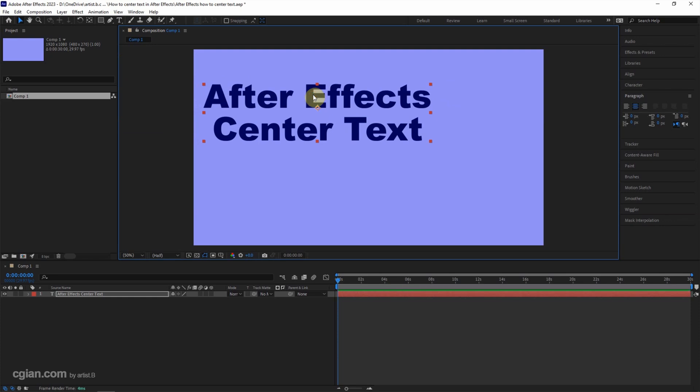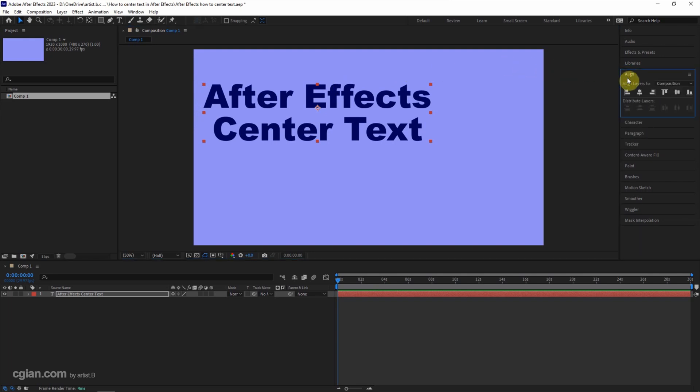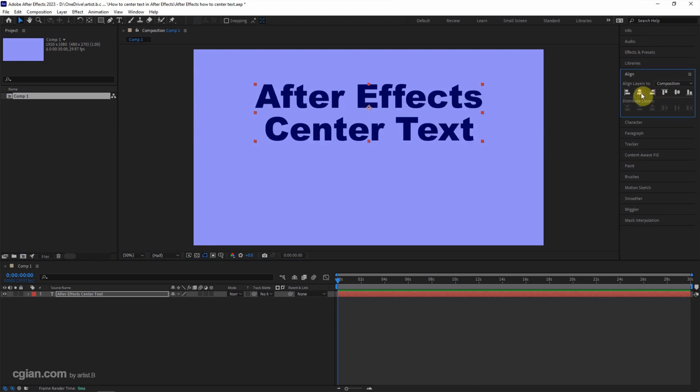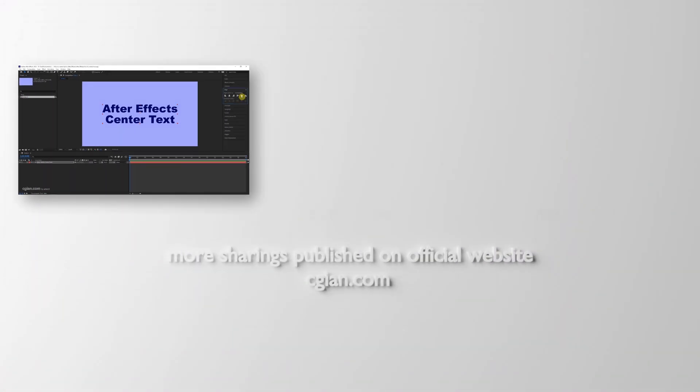If we want to align the text layer to the center of composition, we can go to Align and make sure that we select the composition and choose Align Horizontally and choose Align Vertically. This is how we can center text in After Effects.